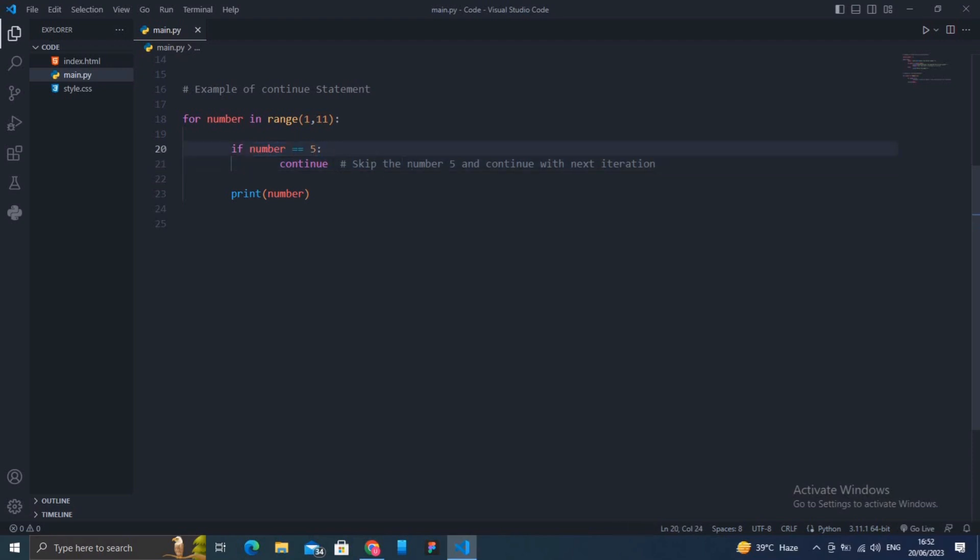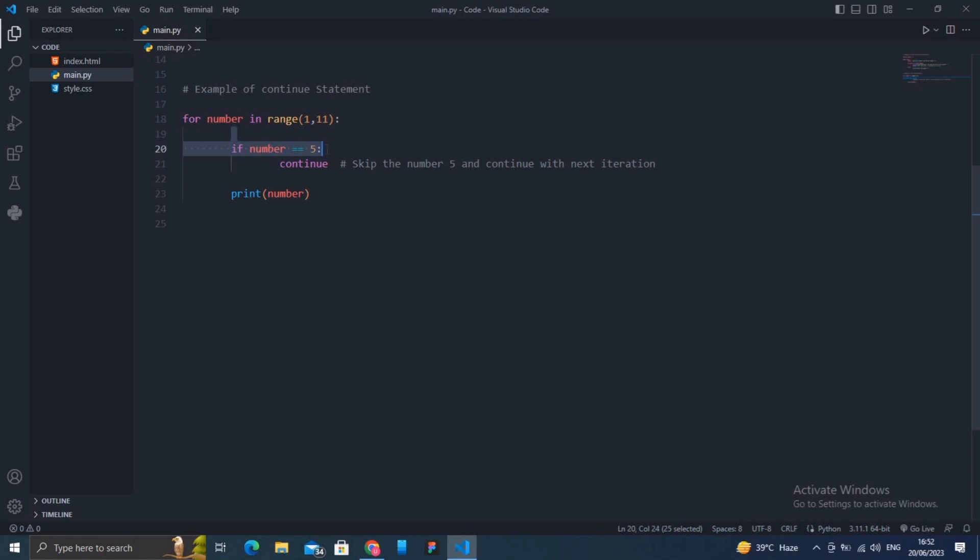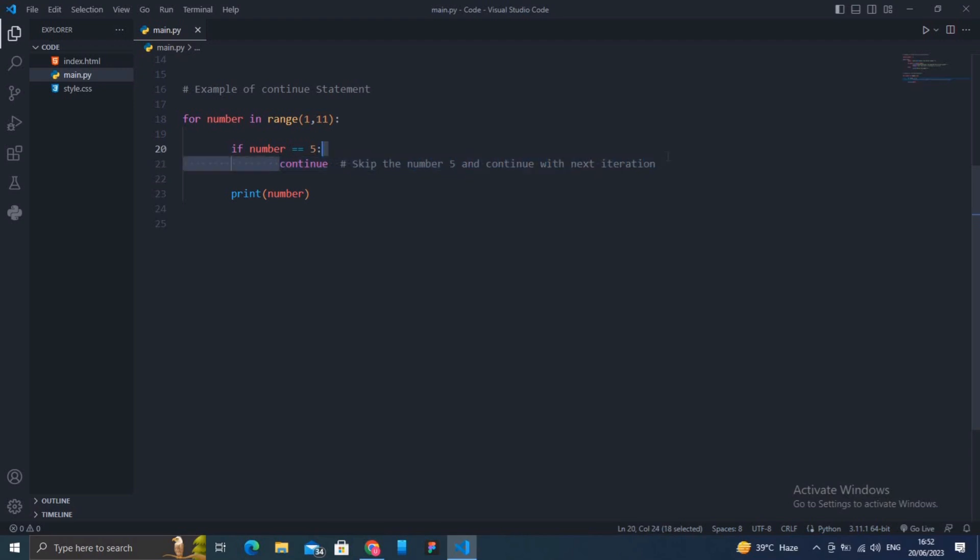When the loop reaches the number 5, it is skipped and the program moves on to the next number without printing it. The loop continues until all the numbers have been printed except for the number 5. The continue statement helps us temporarily skip a specific iteration of a loop.